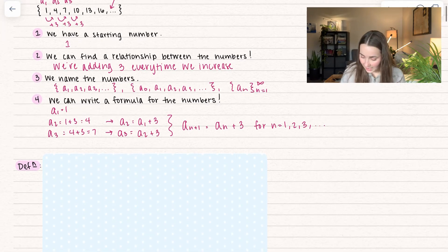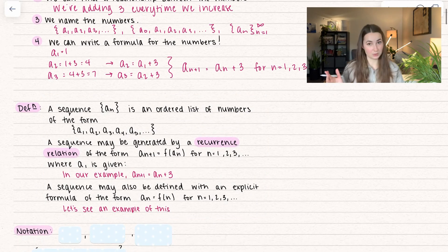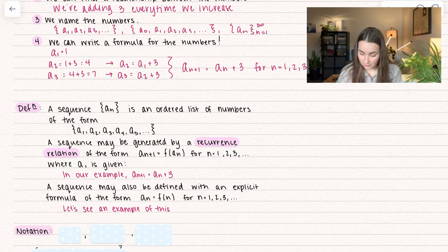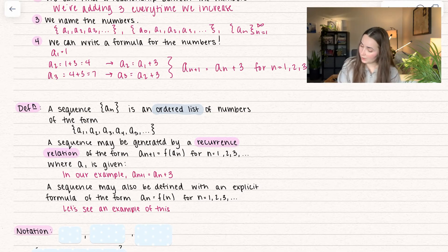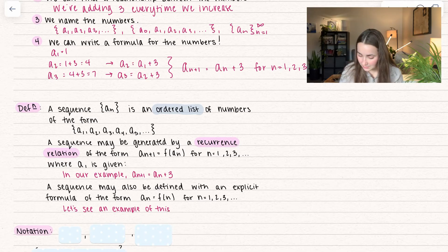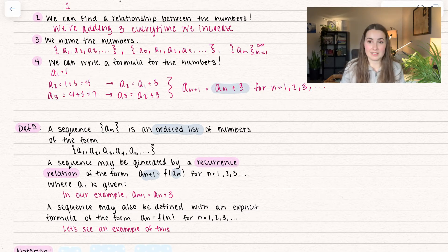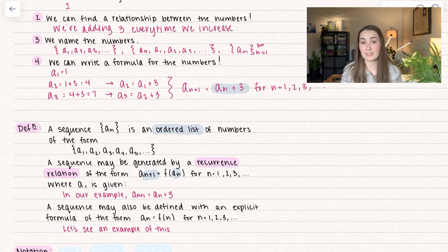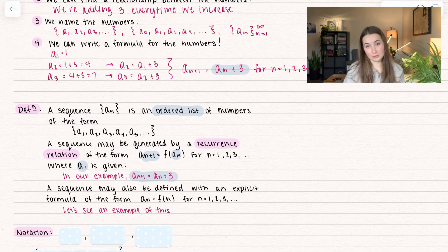So that's a nice introduction. Let's go through the definition. A sequence, denoted with squiggle lines as a sub n, is an ordered list of numbers of the form a sub 1, a sub 2, going on forever. The sequence may be generated by a recurrence relation of the form a sub n+1 equals f of a sub n. In our case, that was a sub n plus 3 — a function of a sub n. Think of a sub n as an x; it's just a function of x. This is for n equal to 1, 2, 3, where the first term a sub 1 is given. In our example, a sub n+1 equals that whole expression, and our first term was equal to 1.